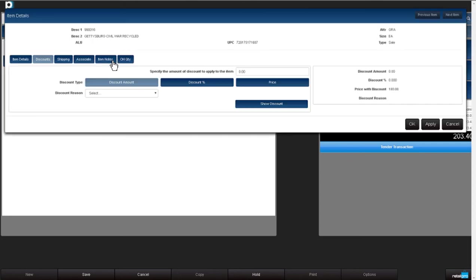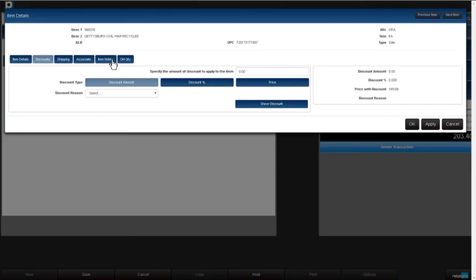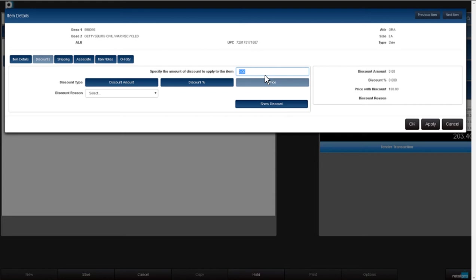Choose discounts and you can choose to give a discount amount by default, a discount percentage, or you can type in the final price of the item. I'll choose discount percentage. I'll be generous and give a 20% discount.